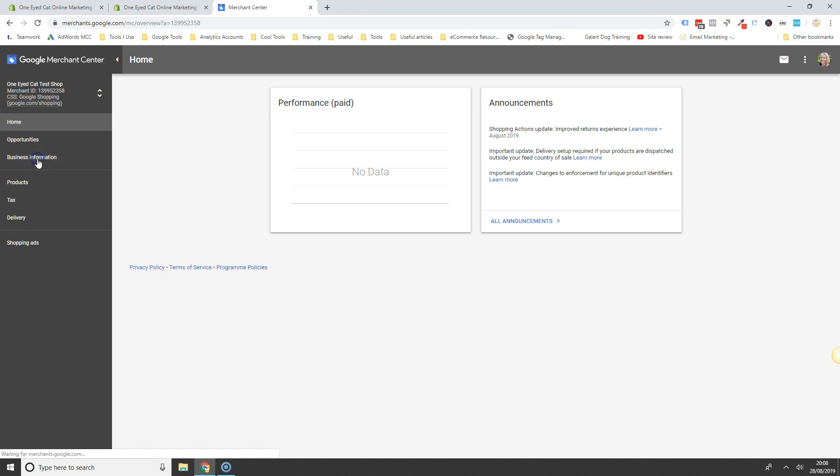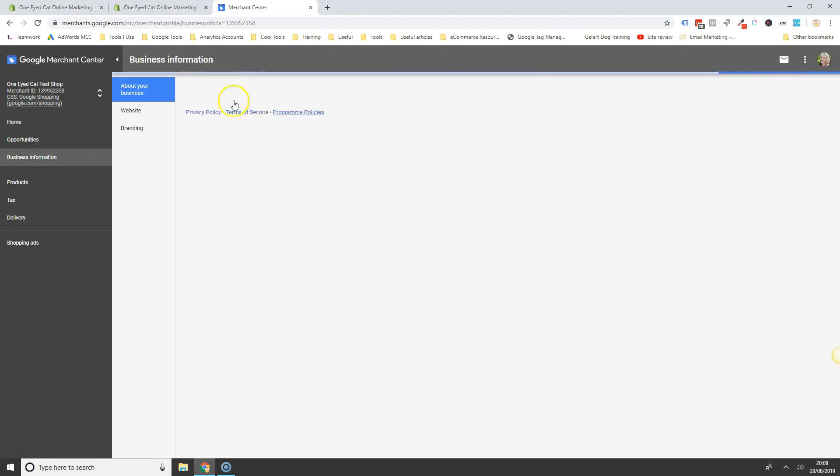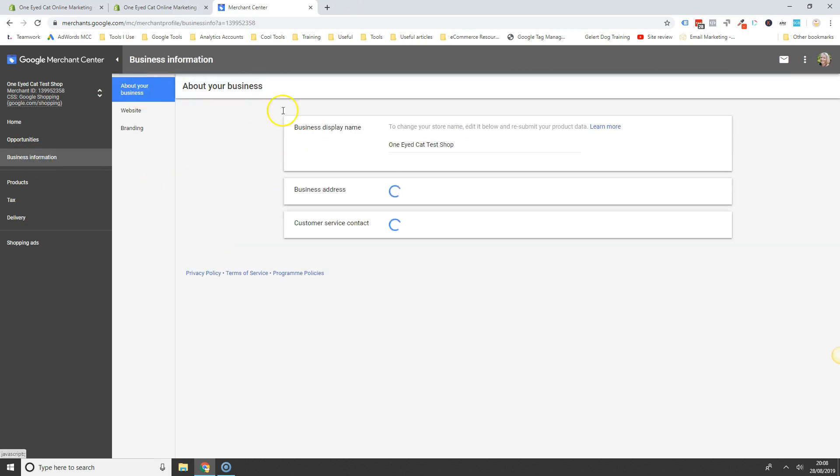First thing you need to do is go to your business information where you're going to put all the info about your business here.